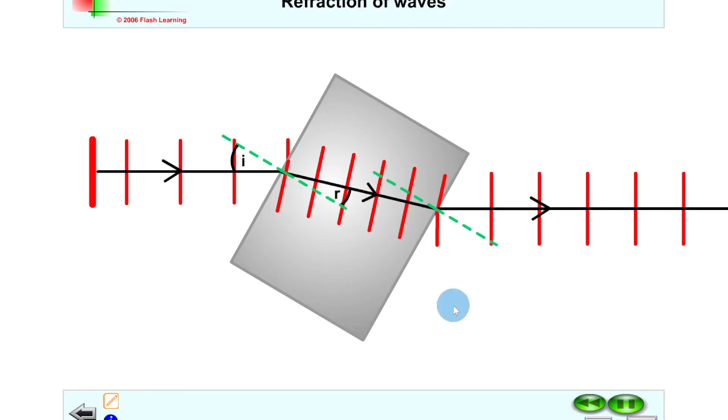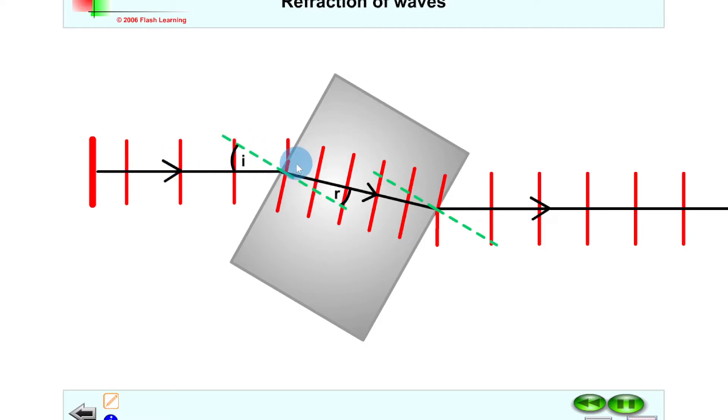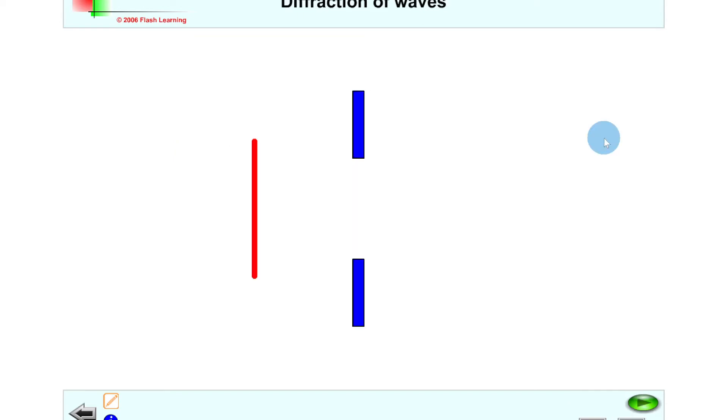We can label this here to show what's happening. The light's coming in at an angle to the normal here, and we can label the angle of incidence there between the normal and the incident ray. The light's then bending down towards the normal and then it's bending away from the normal again when it leaves the block.